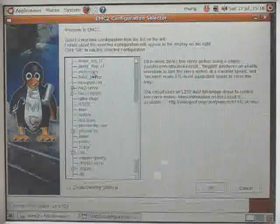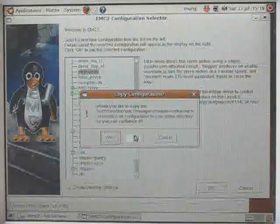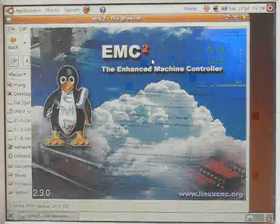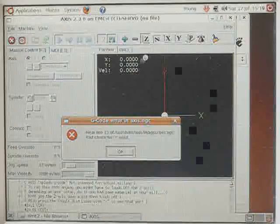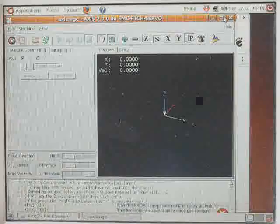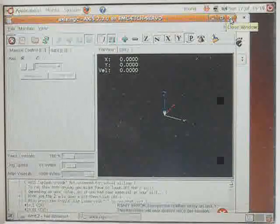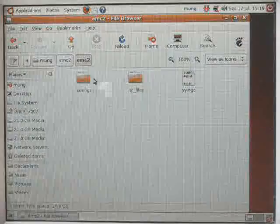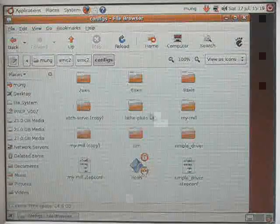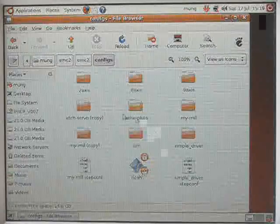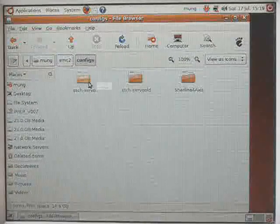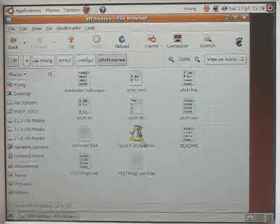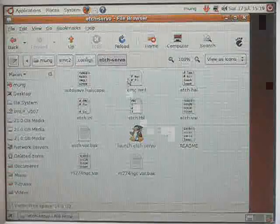This is known as the H servo configuration. We've saved a copy of the sample configuration to our EMC configs directory. And it's now on the H servo. And as you can see, we have a launch H servo icon.